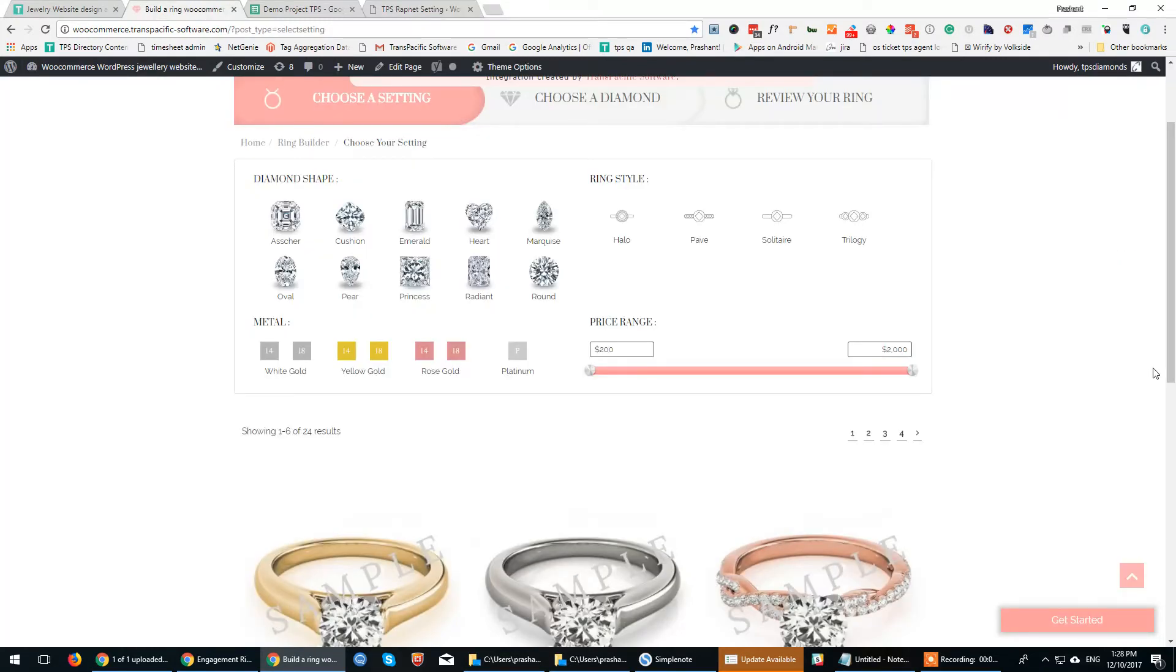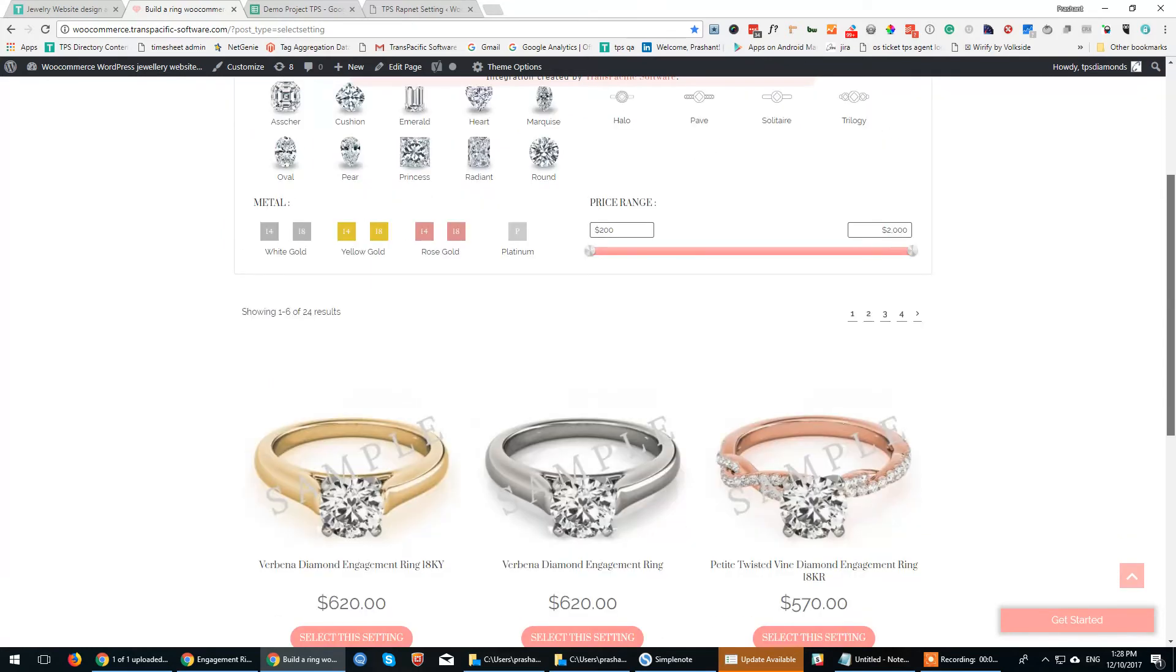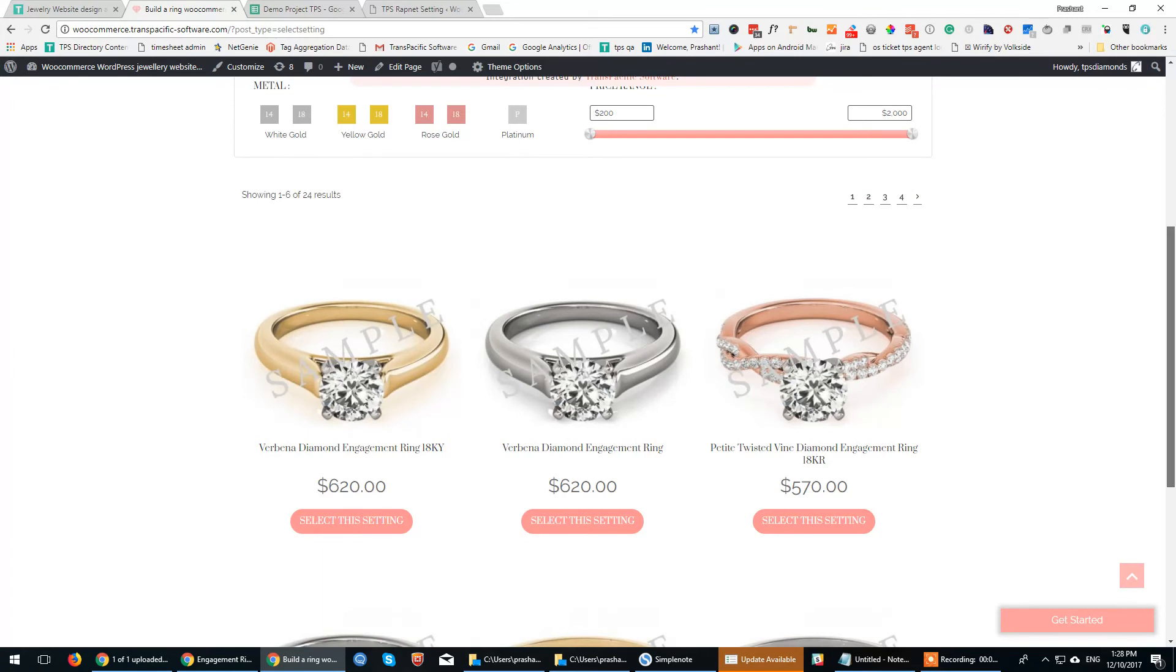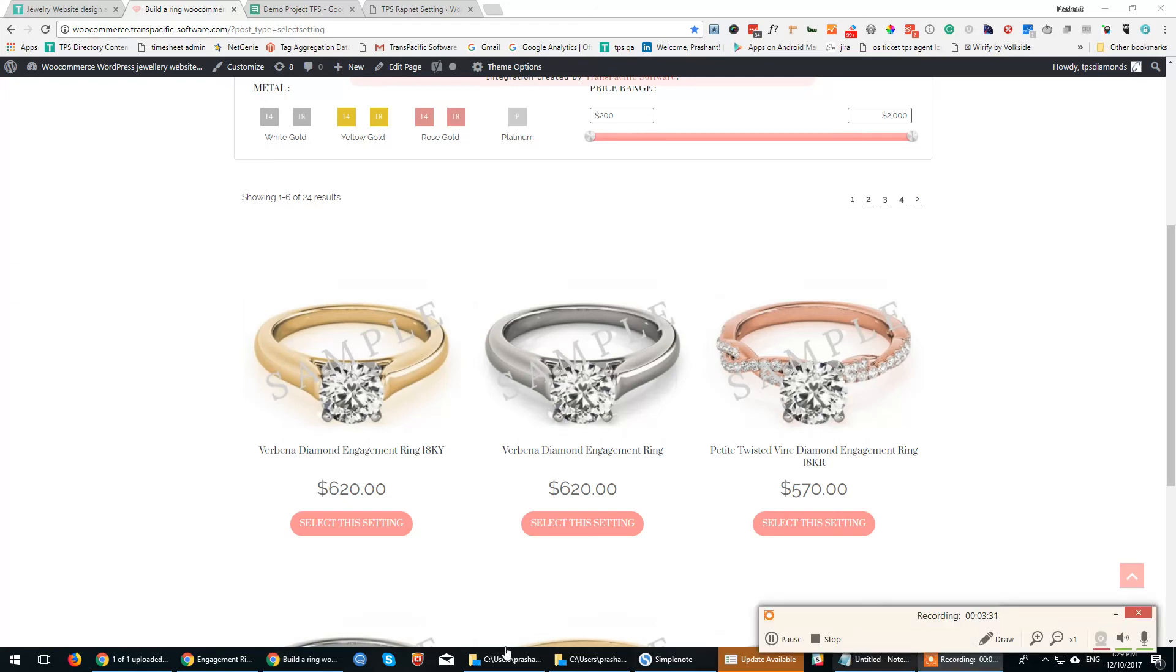The link to this demo site is in the comment section. Do visit it and let us know if you have any questions. We are available on our website transpacific-software.com or via email at connect@transpacific.in. Thank you.